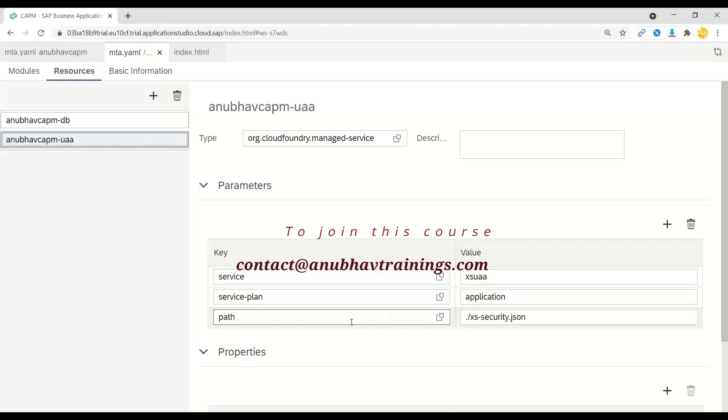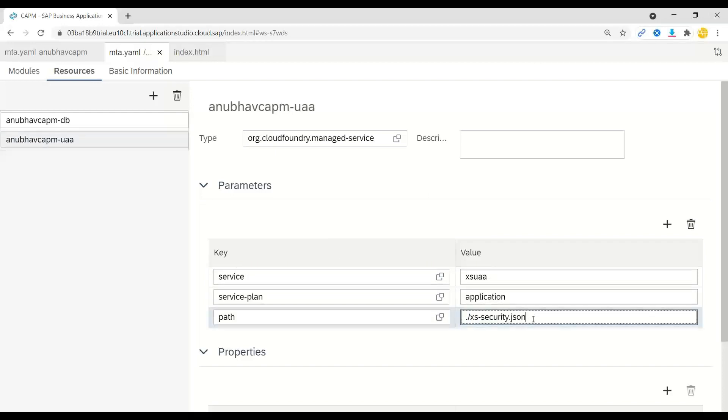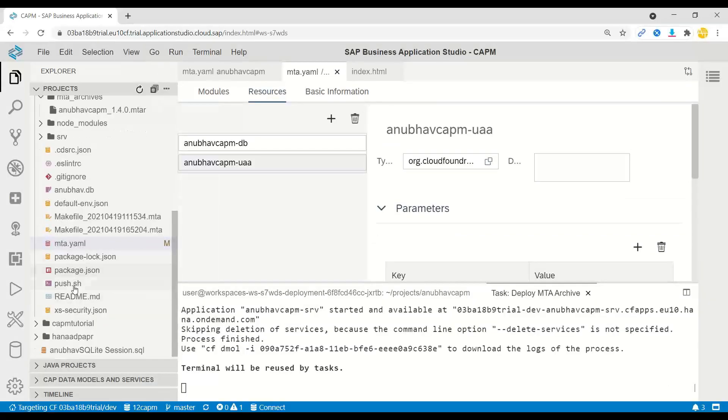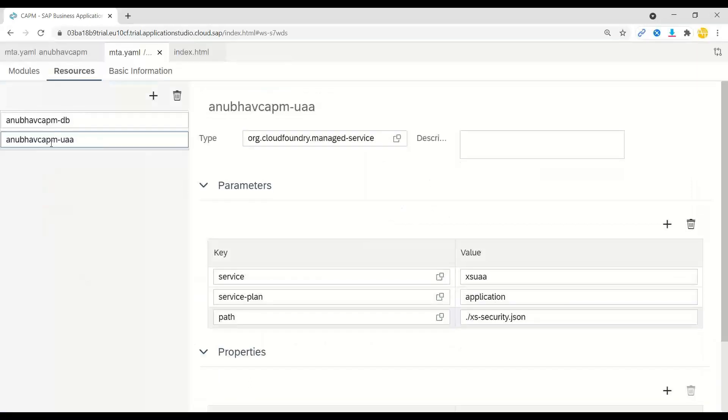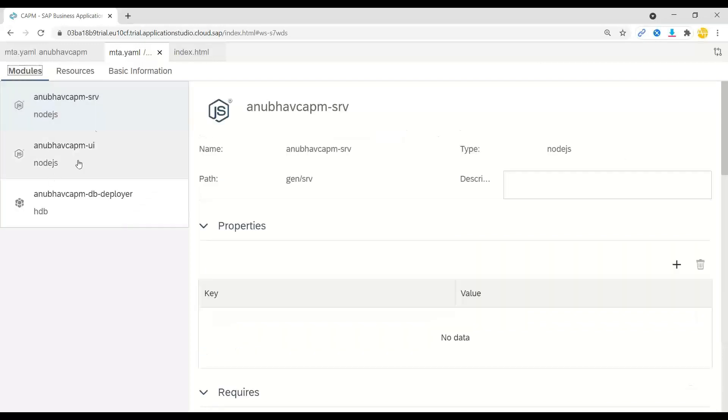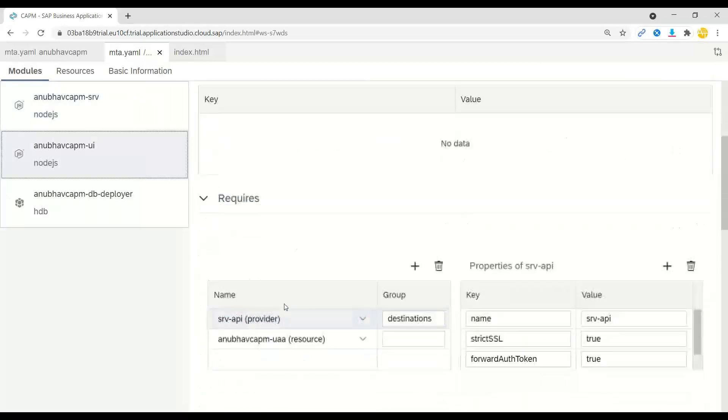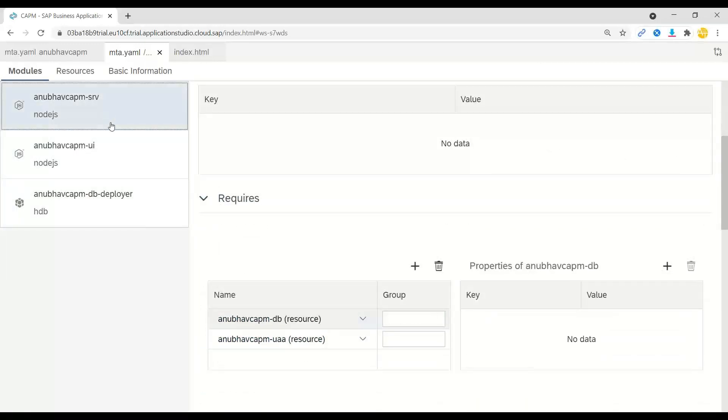This resource would require a security configuration file, which is xs-security.json, which I've also built already over here, which includes our roles. And then this XSUAA backing service instance is what we bound to our both the UI application and also to our service resource.